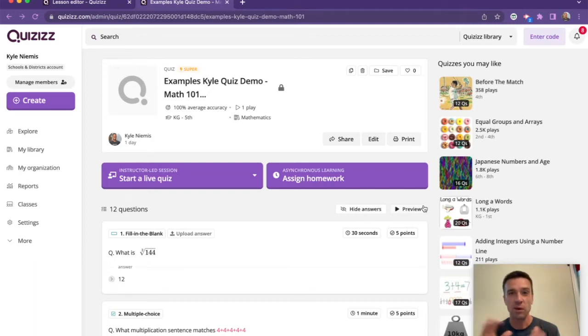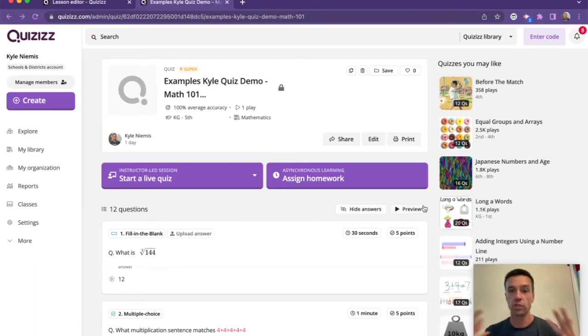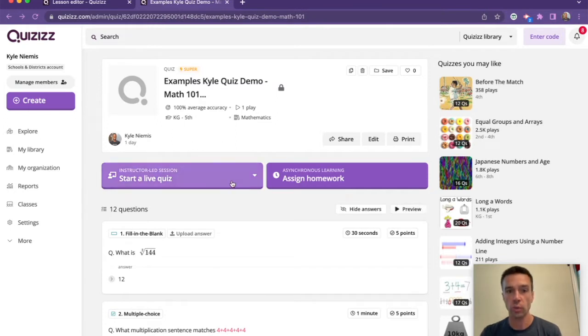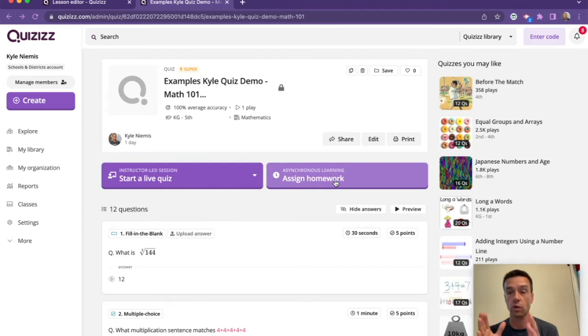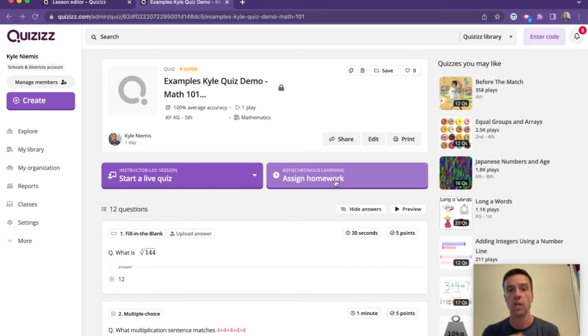All right, so one of the good things about Quizizz is that there's a whole bunch of different ways you can assign it to your students. It looks like there's only two ways here, but there's actually a whole lot more than two. Let me show you all the different ways you can assign it to your students so you can ultimately assign it the way that makes the most sense to you.